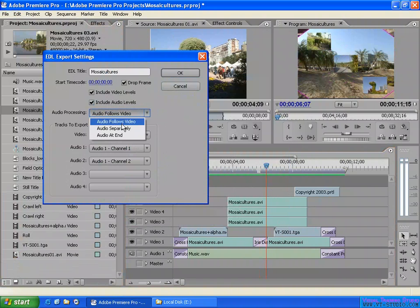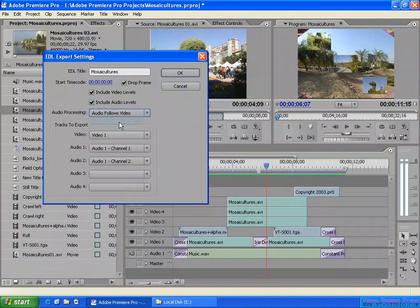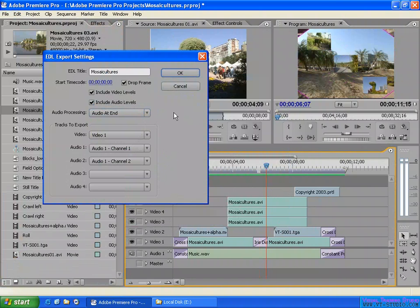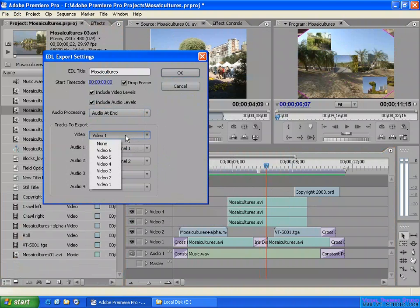For the best result, you can test it: export one file with one audio processing option, another with a different option, and import each into another nonlinear video editing application to check the placement and results. Also, for video tracks, you can export only one video track at a time.